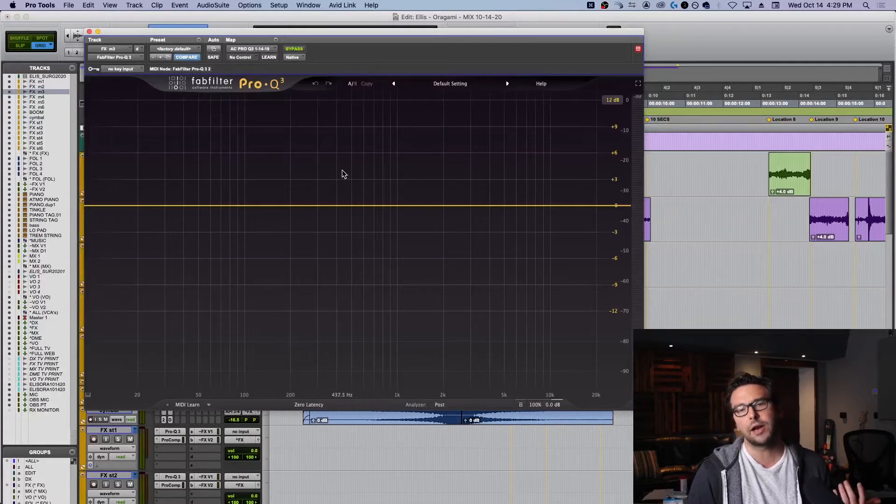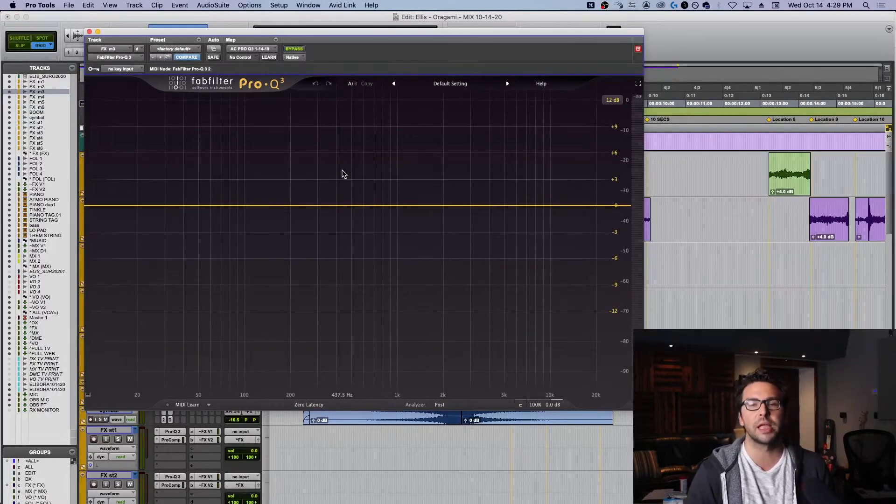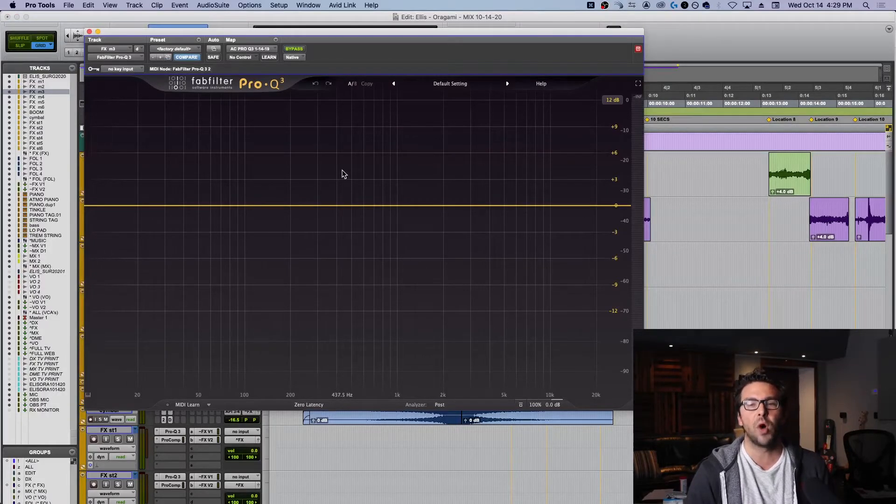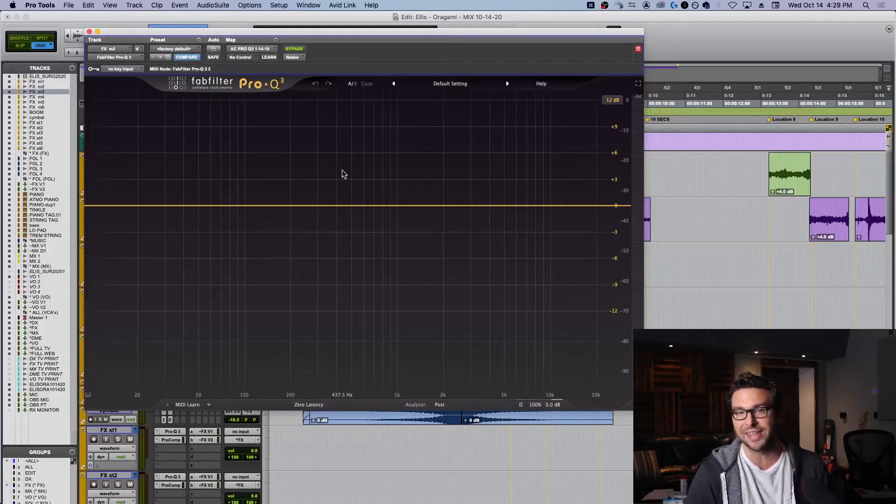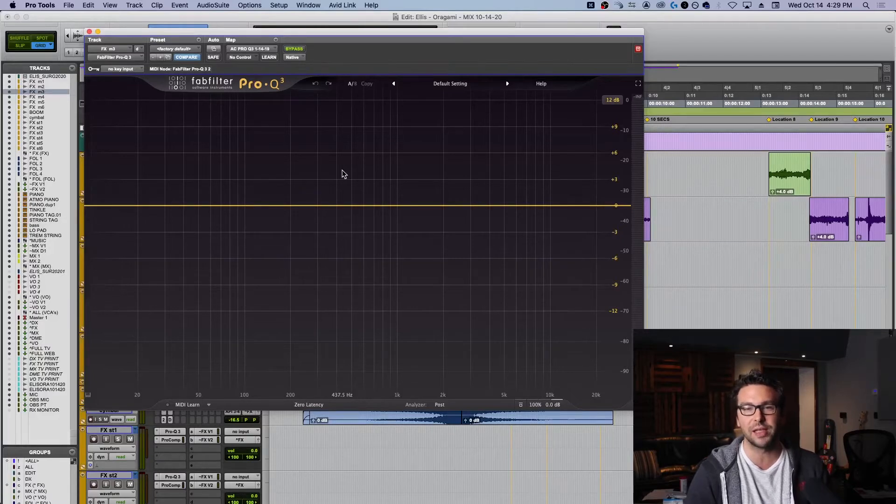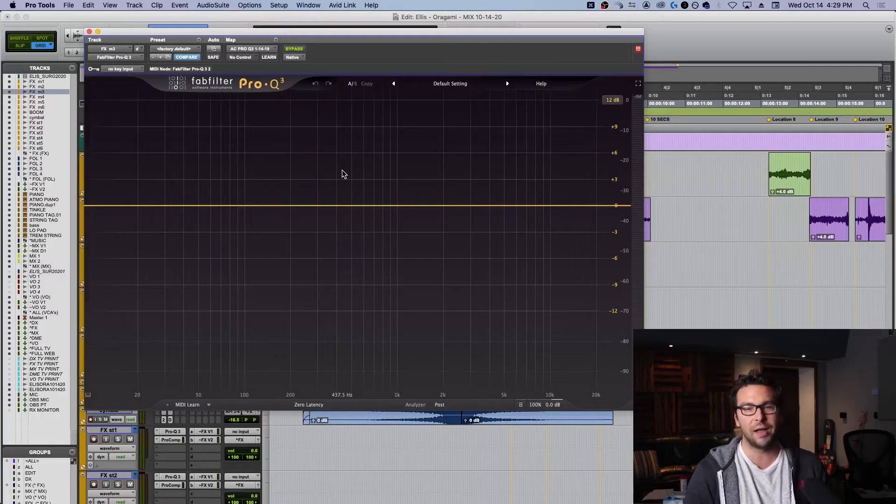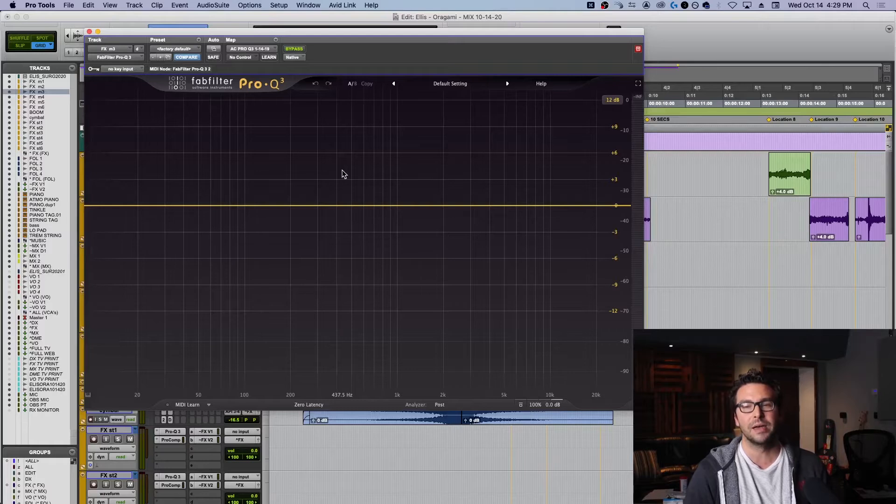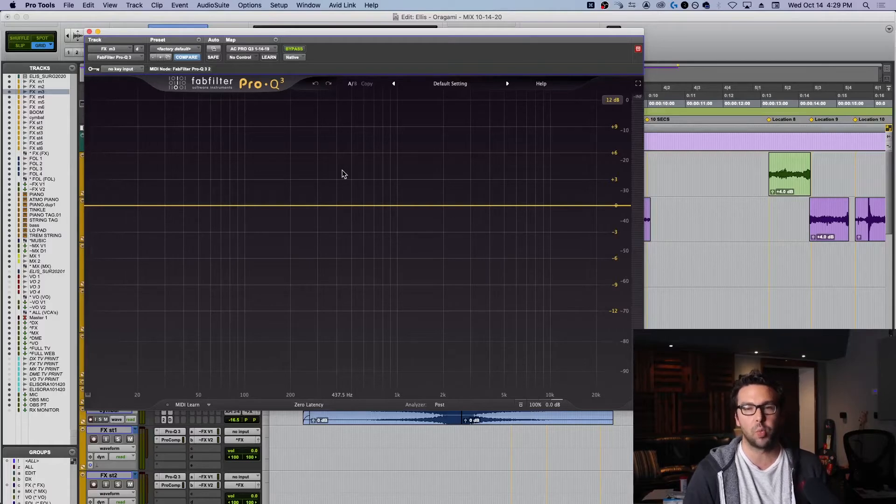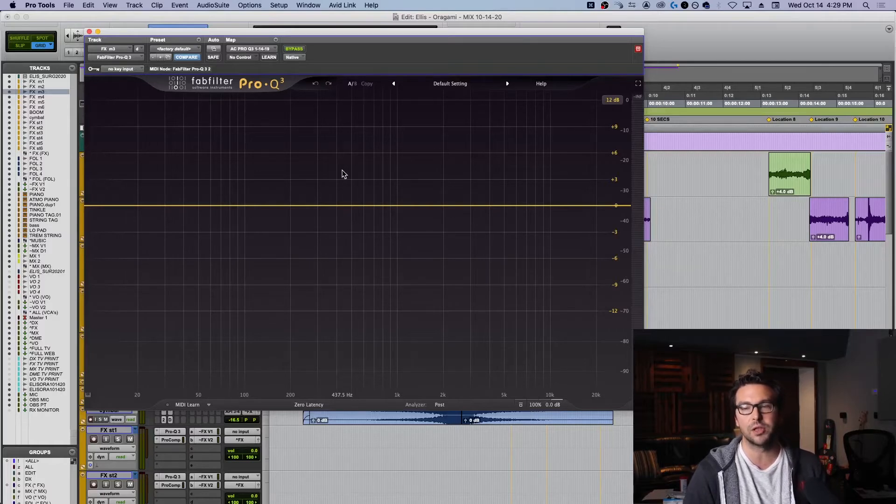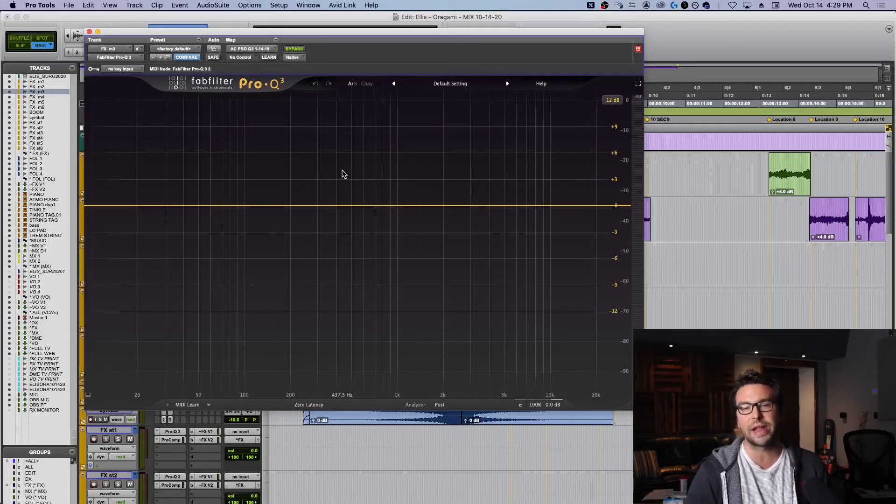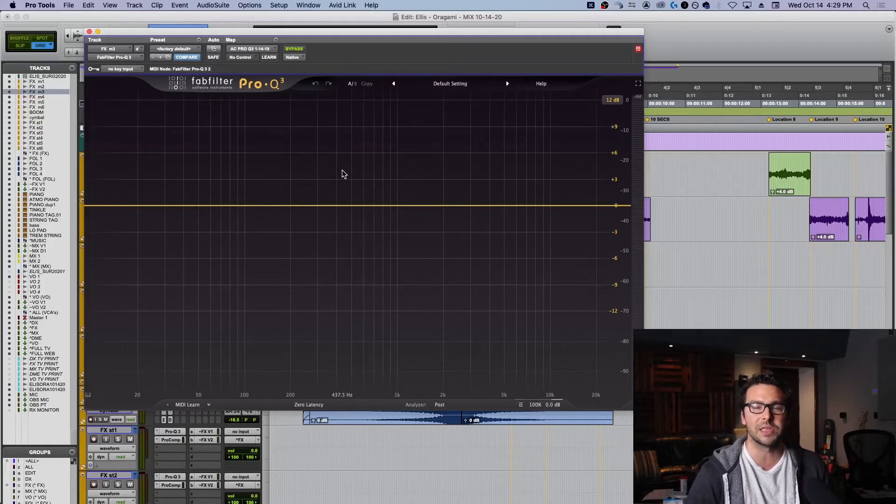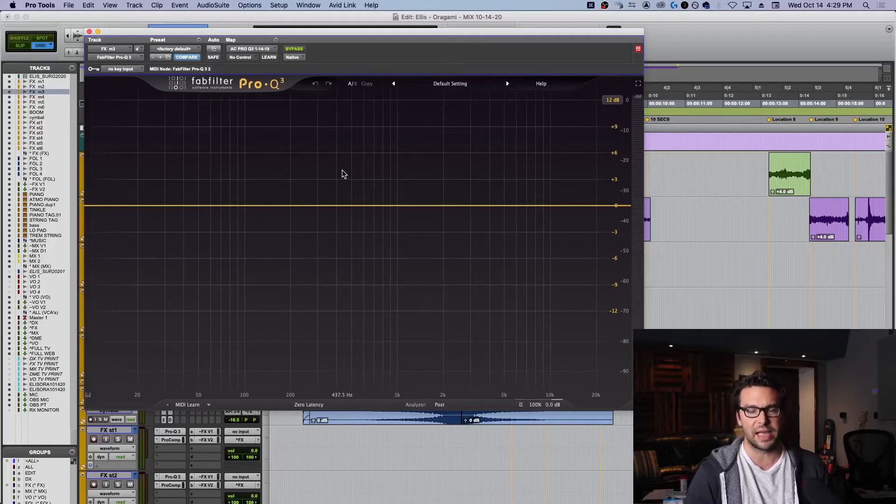Now, I don't know about you, but I've never loaded up a plugin and wanted to leave it flat just like this. I'm usually using it in some way, and in the instance of Pro Q3, I almost always want a high pass, I almost always want a couple bands ready to go, and usually something in the upper range dynamic, because for a vocal, I like to use that as a little bit of de-essing.